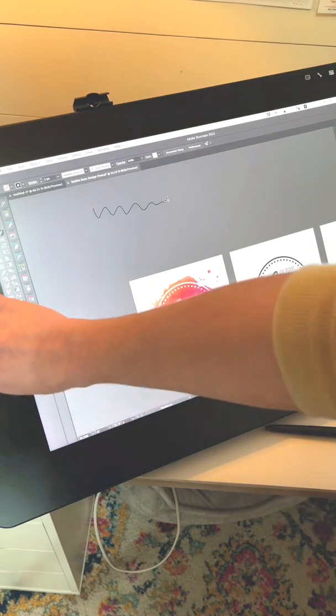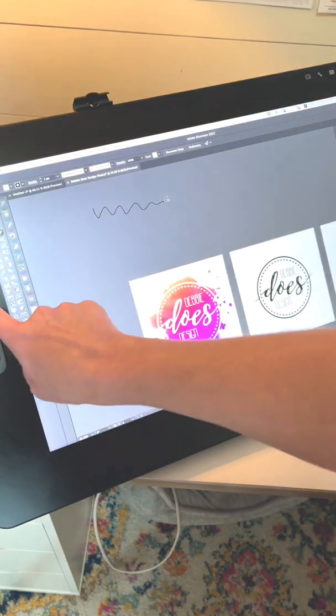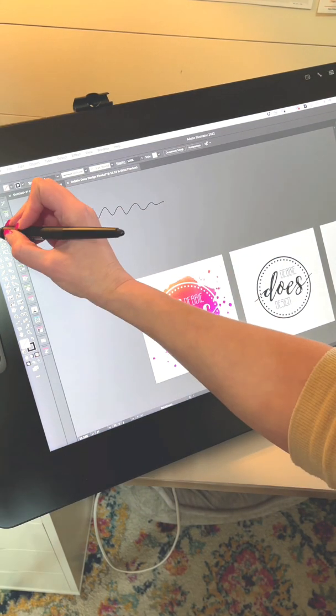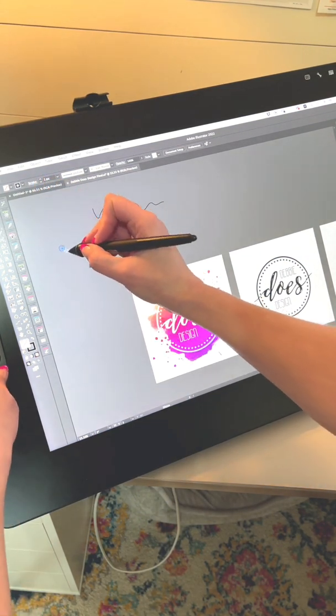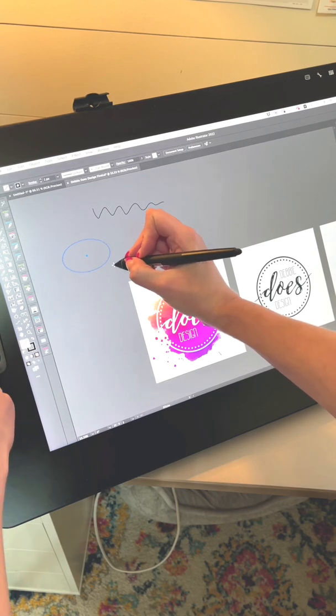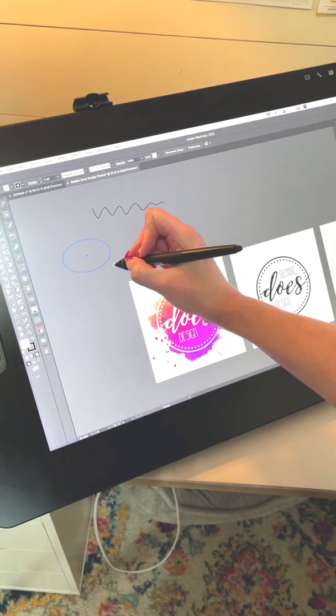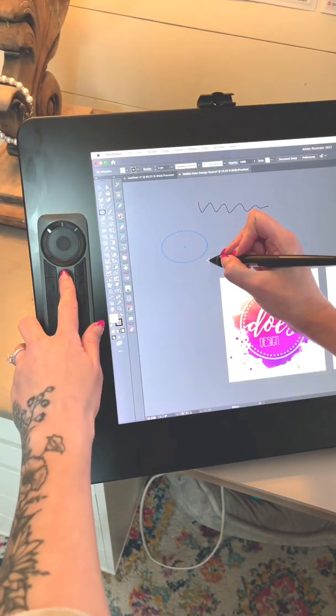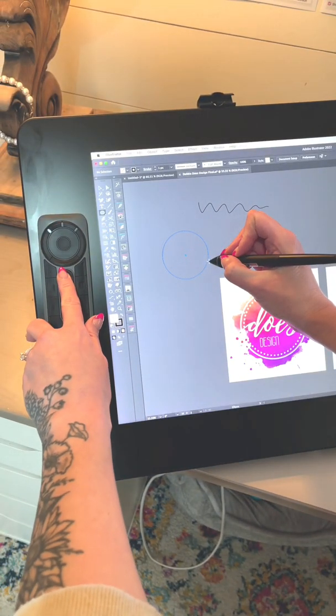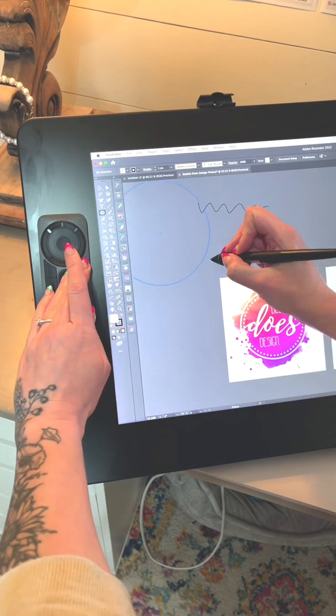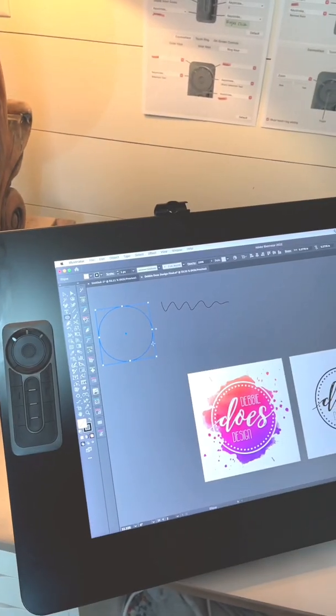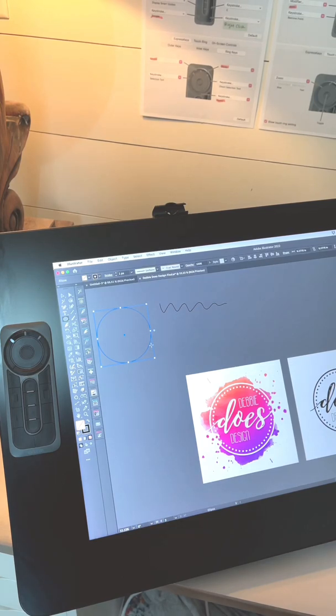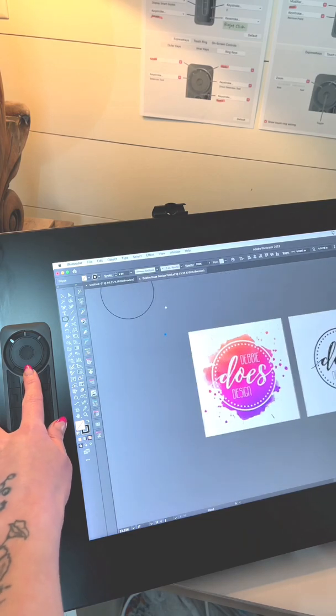Over here is called the Express Key Remote and I can program in things like if I am wanting to make a perfect circle instead of a warped one, this right here is my shift button, shift and alt. So you could program those to do whatever you want them to do, shortcuts, keyboard shortcuts, spacebar to move it around which I use all the time.